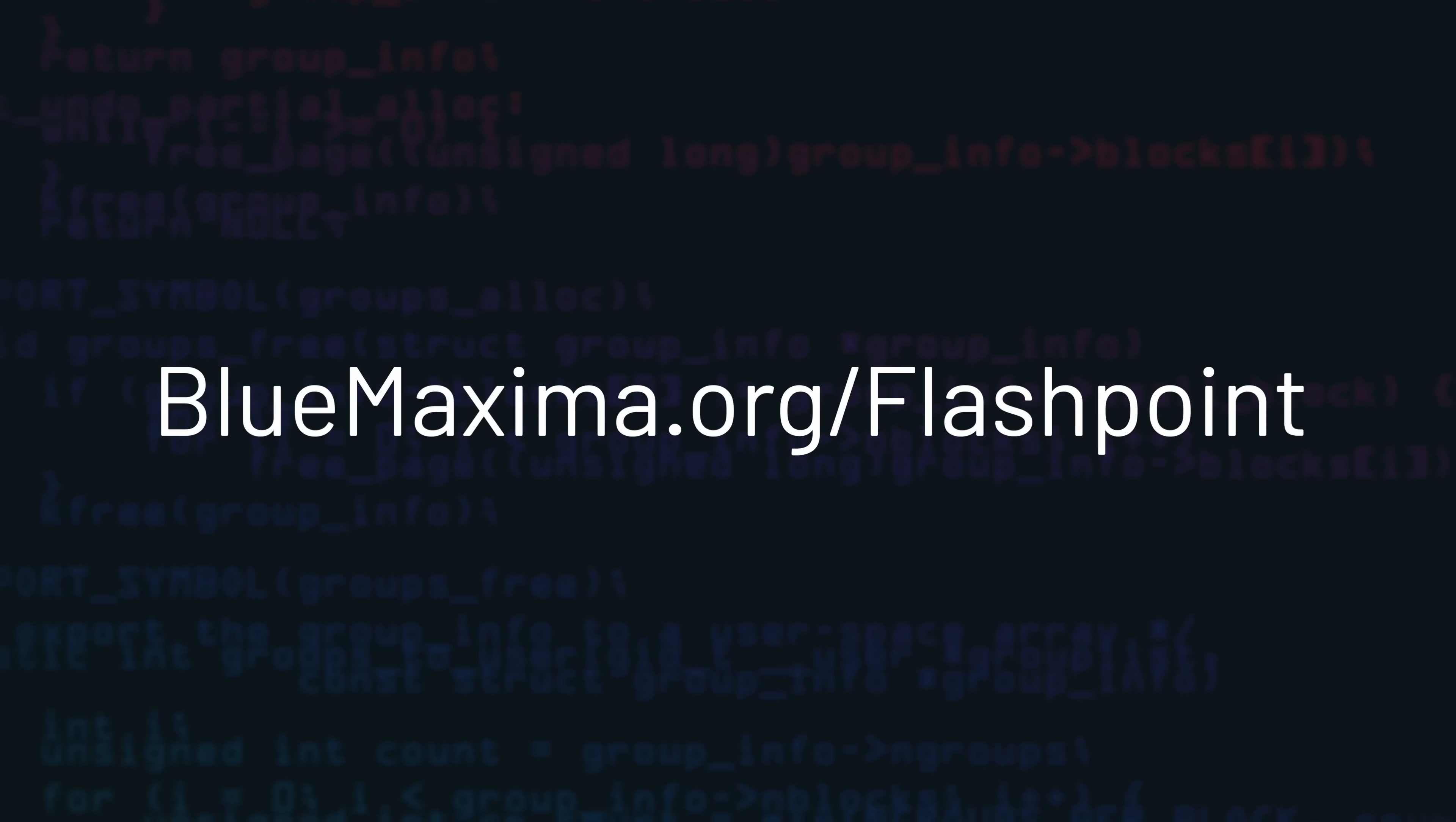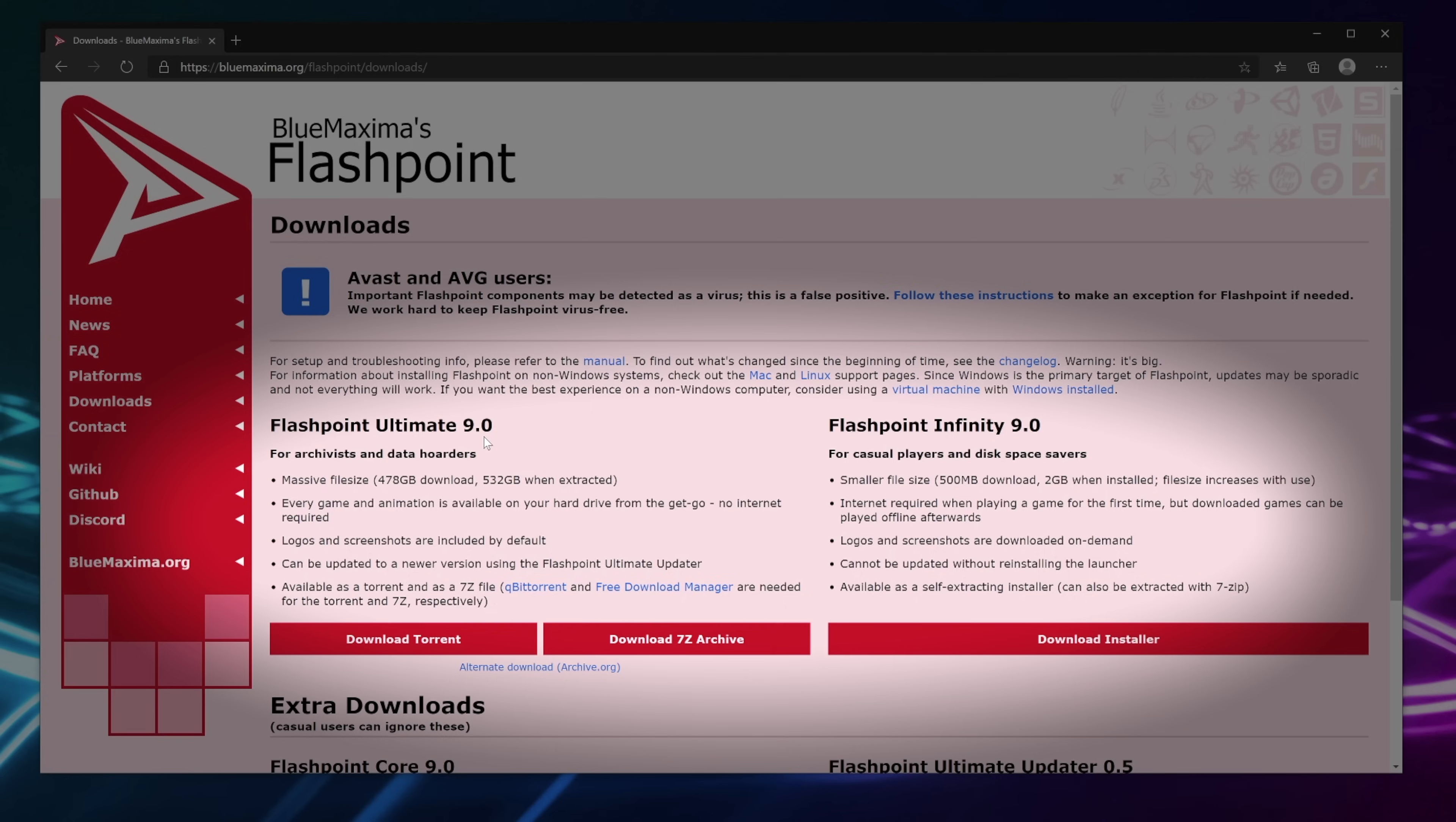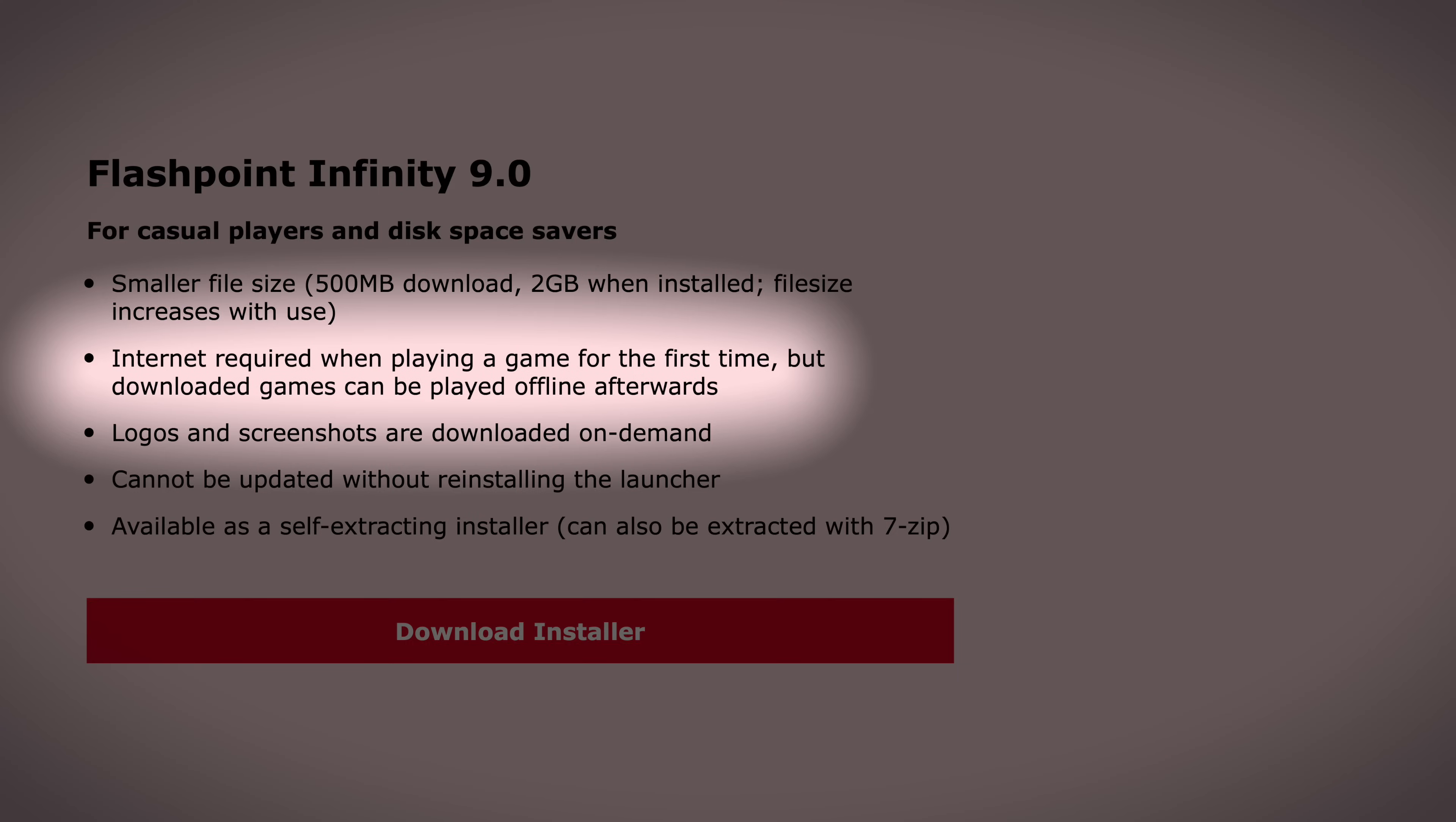First, go to bluemaxima.org slash Flashpoint and click download. There's several options here but the two main ones are Ultimate and Infinity. I recommend using Infinity because it uses less hard drive space and the media files will only save to your computer once you first launch them on demand.